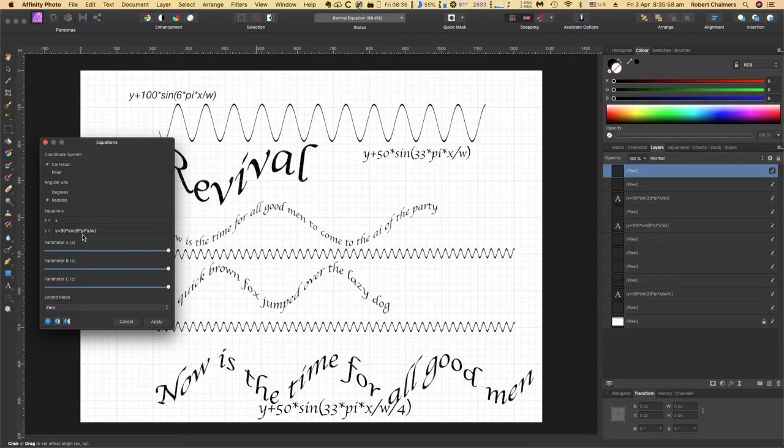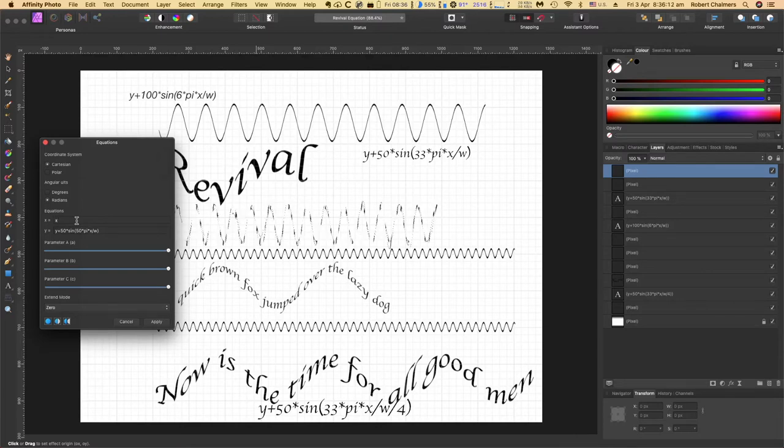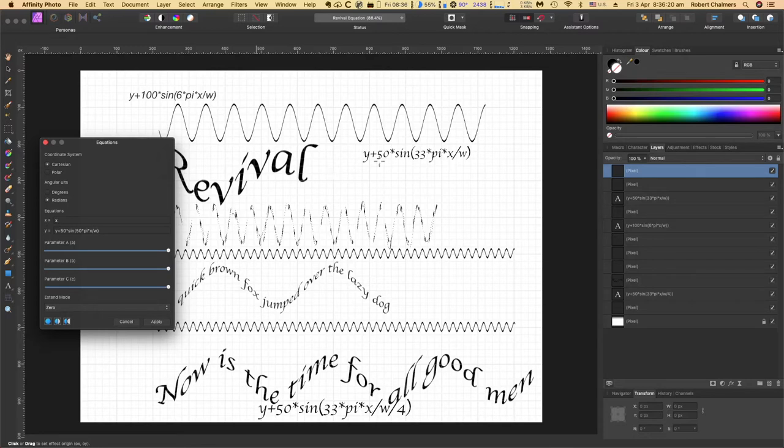Let's make that 50 and you can see that spreads that into a bit of a mess actually. Still makes no difference using those things. So we've got y plus 50 times sign.